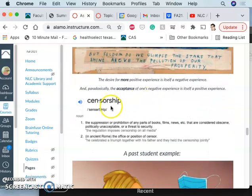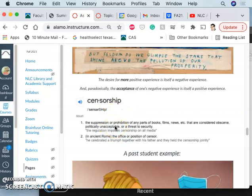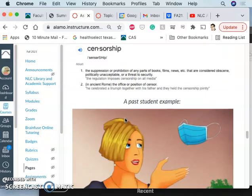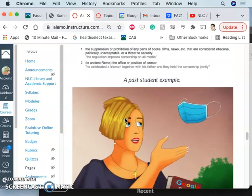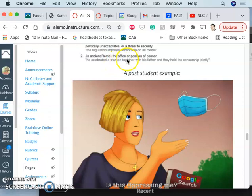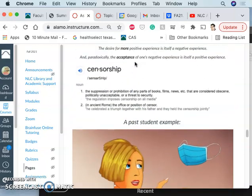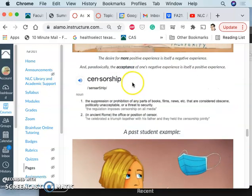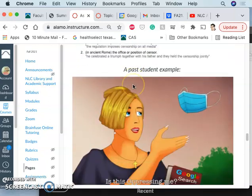I give you a definition of censorship here. It's a suppression or prohibition of any parts of books, films, news, etc. that are considered obscene, politically unacceptable, or a threat to security. And it comes from the Latin in ancient Rome to censor. There was an actual position of someone as a censorship authority. So who gets to say what's acceptable speech and what isn't, right?